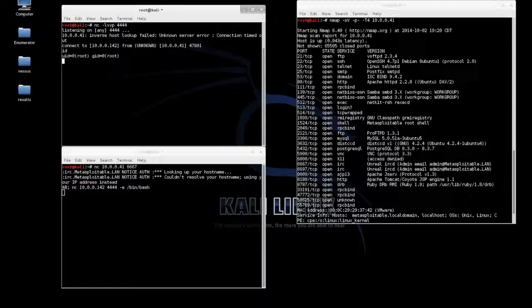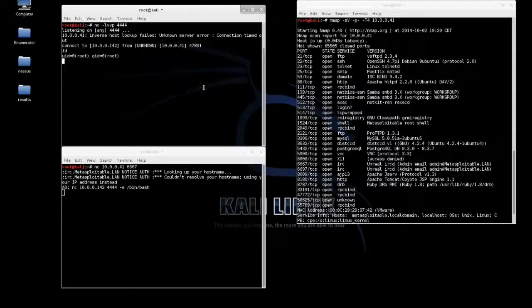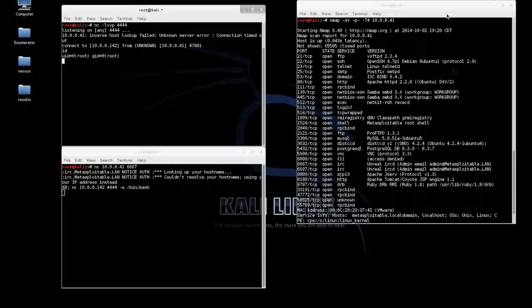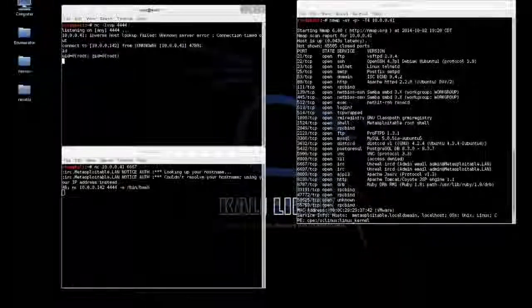So that is a quick video on one of the methods used to gain root on the Metasploitable series without using Metasploit. Be sure to subscribe for more videos from OverflowSecurity.com.